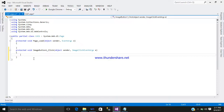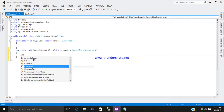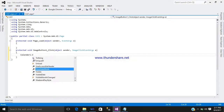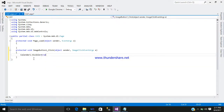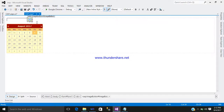Go to the image button and double click on it — here the coding part begins. As you know our calendar ID name is calendar1, so write: calendar1.Visible = true. So when you click on your image button, the calendar will be shown or visible.